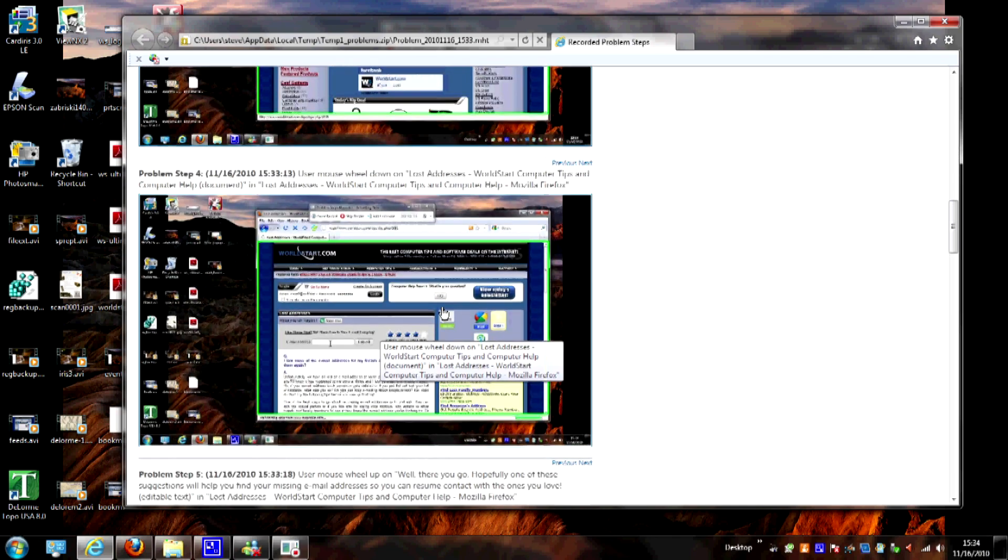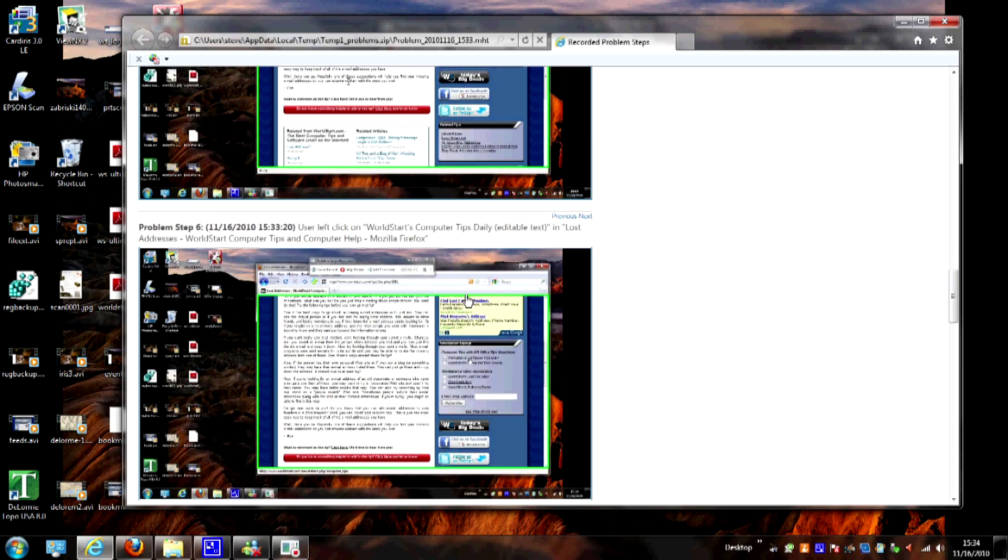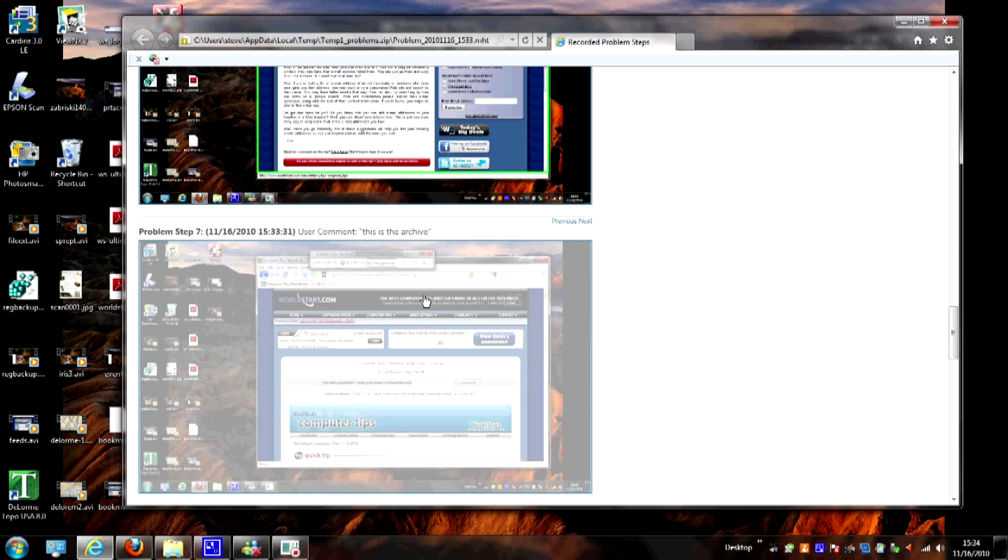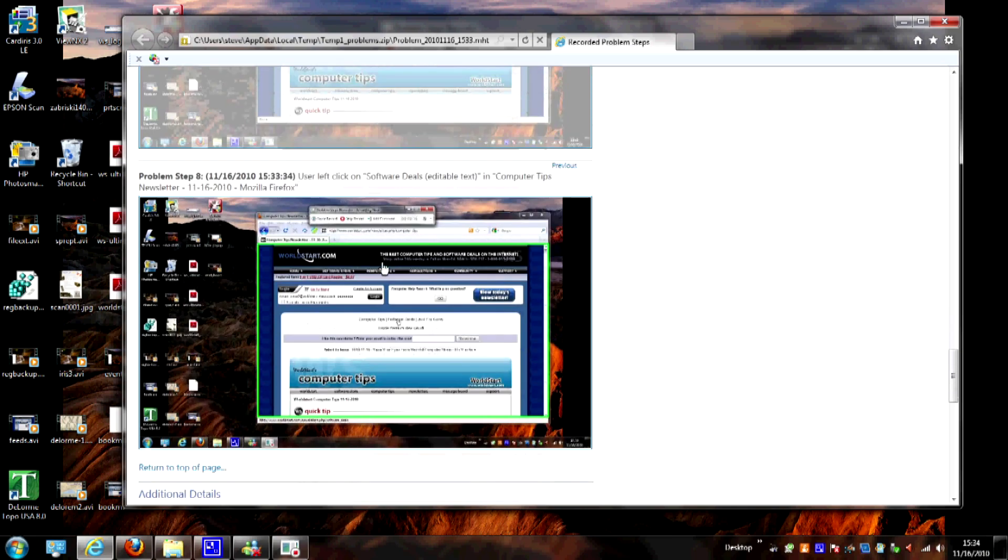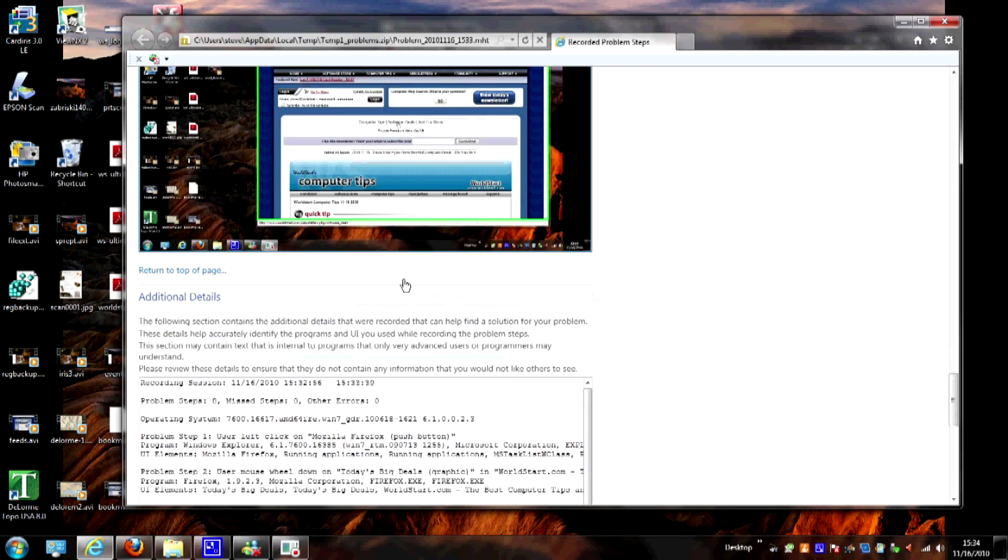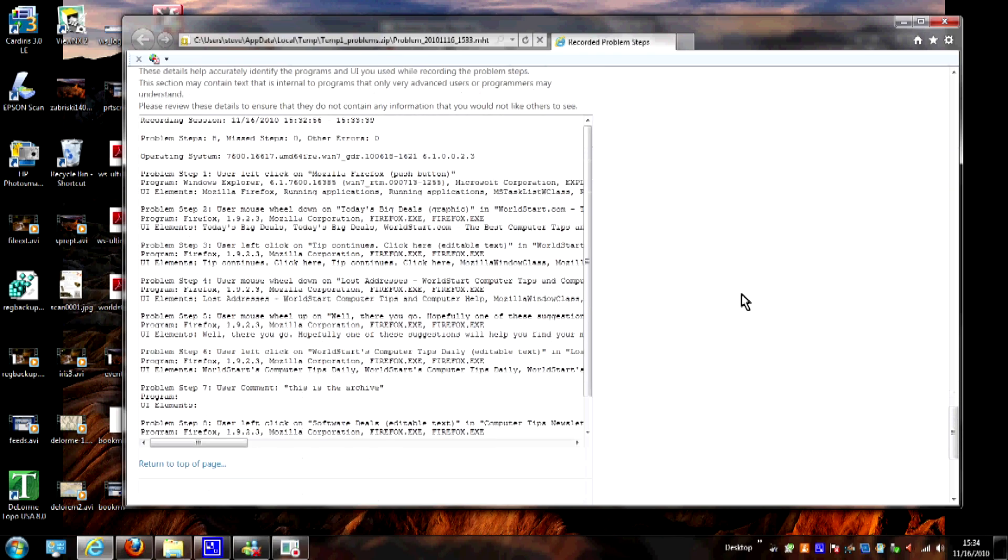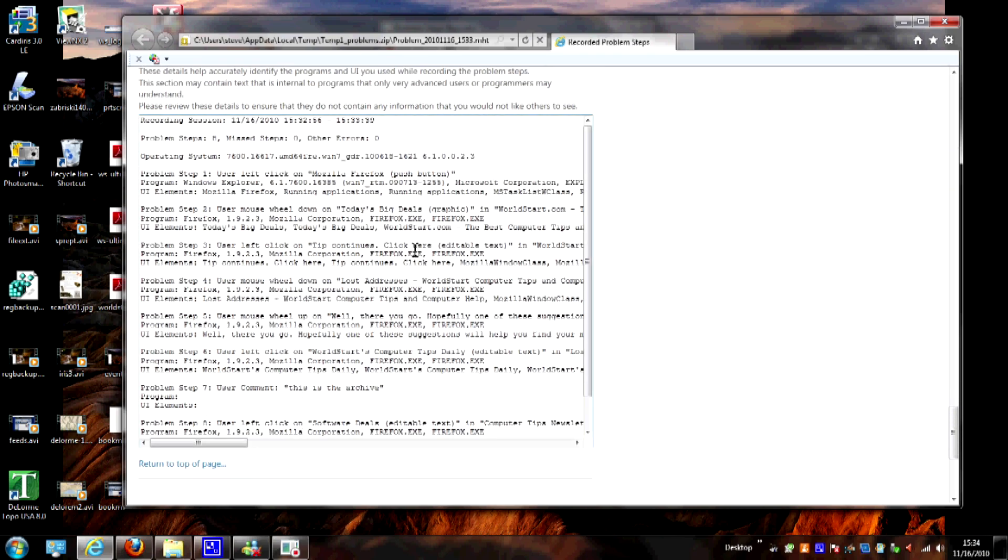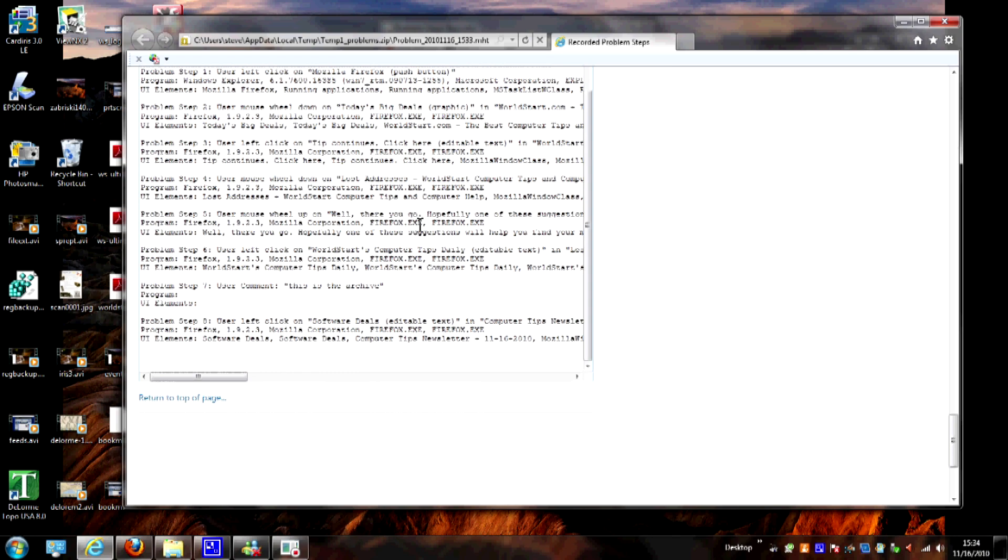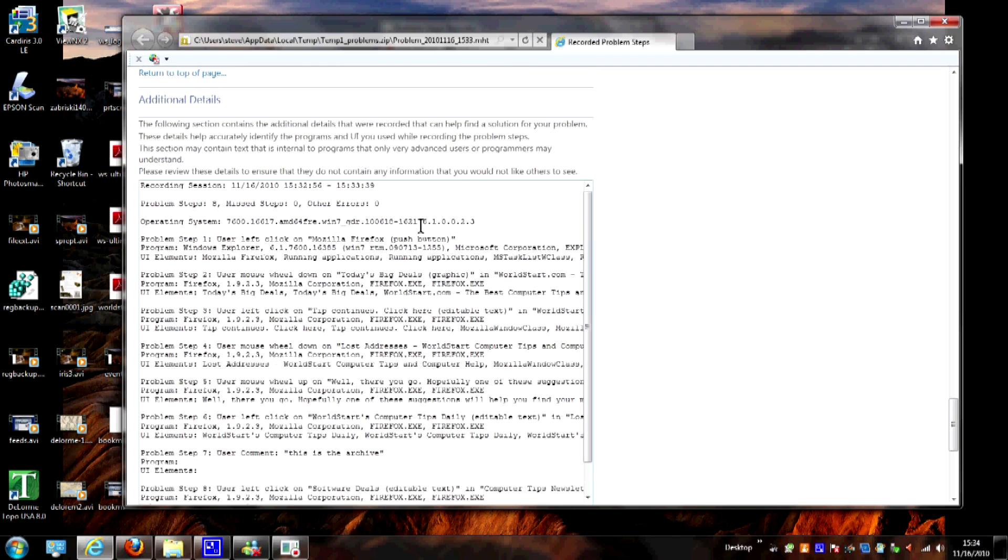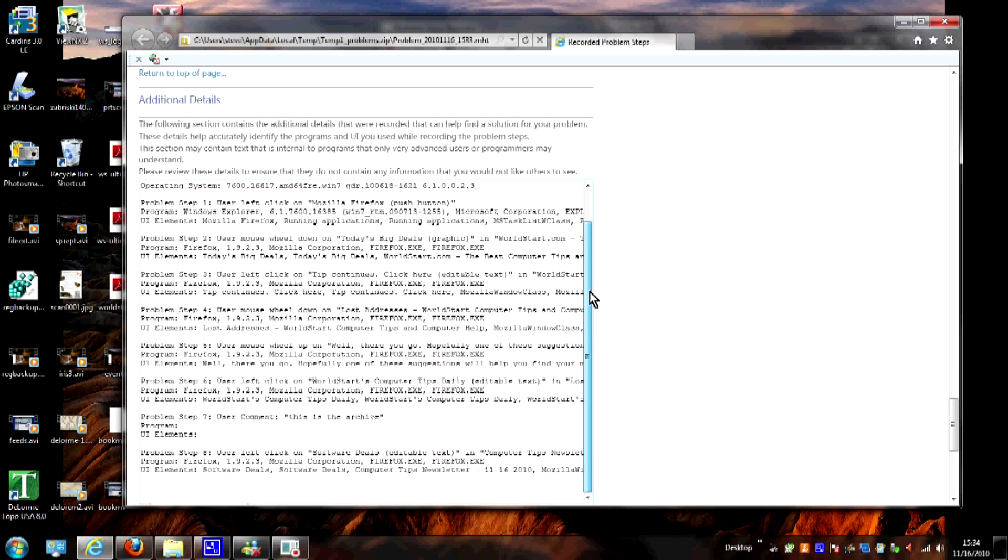It goes through every single step that I took while I was recording. Here's where I put the note in, and here's where I clicked on the next link. And then down here at the bottom, here's additional details. This is where an error may be recorded by the system or anything else that the programs you're using respond back to the system and tell it what to do.